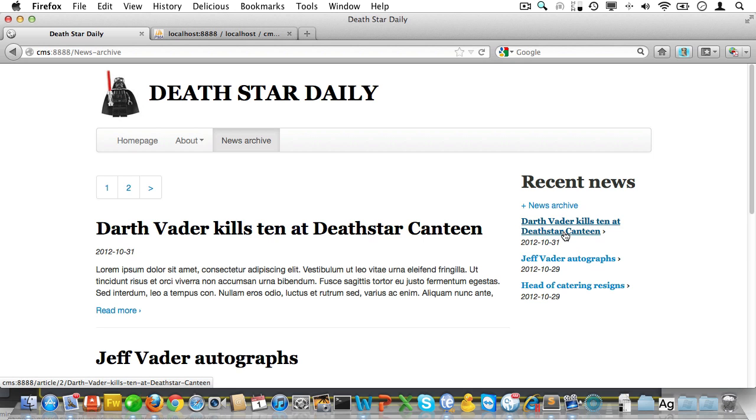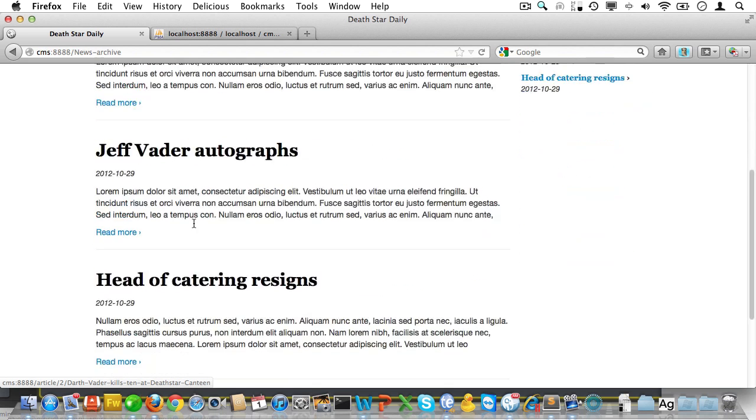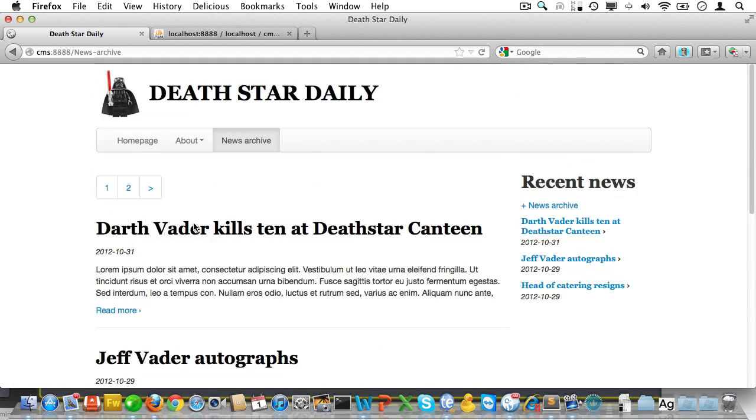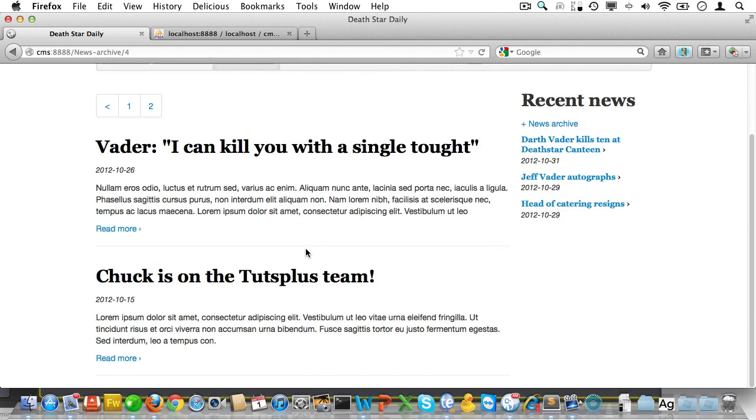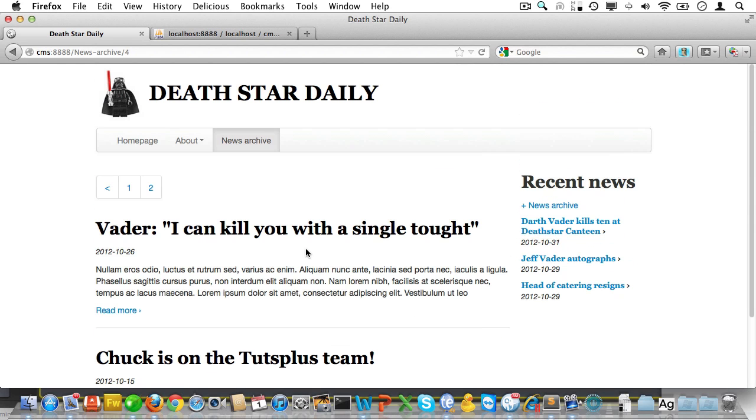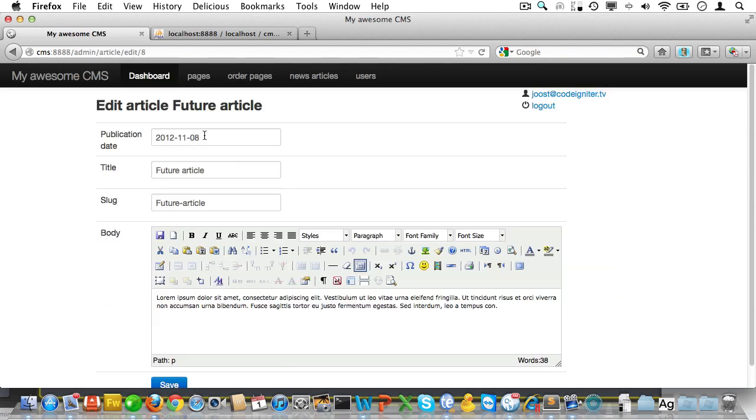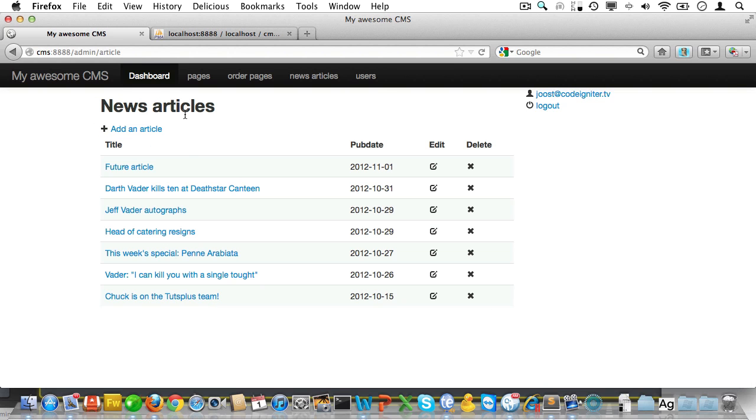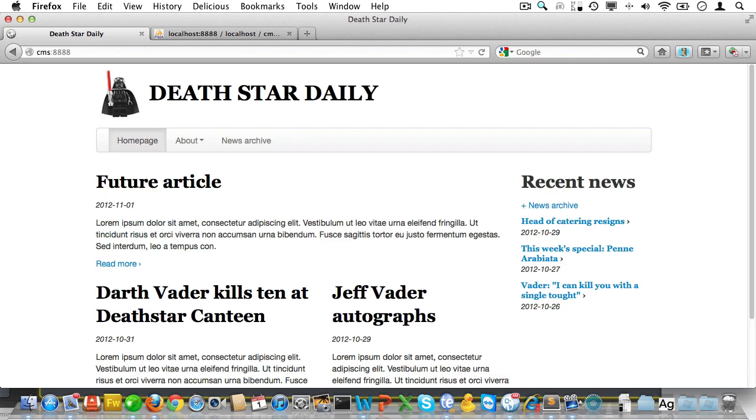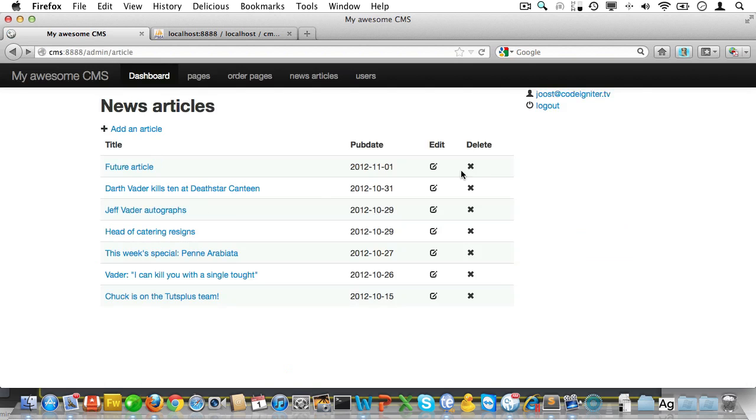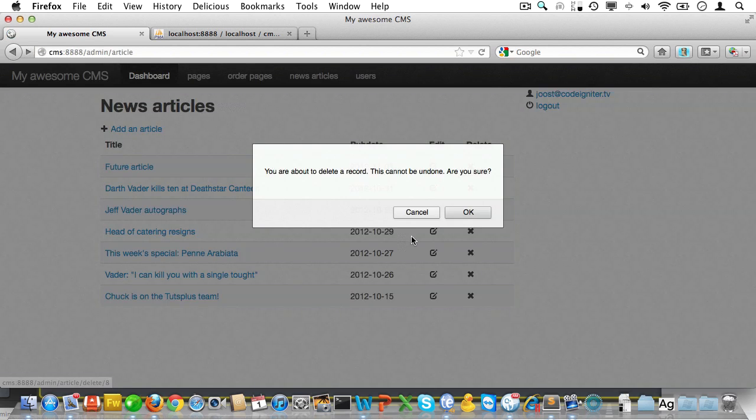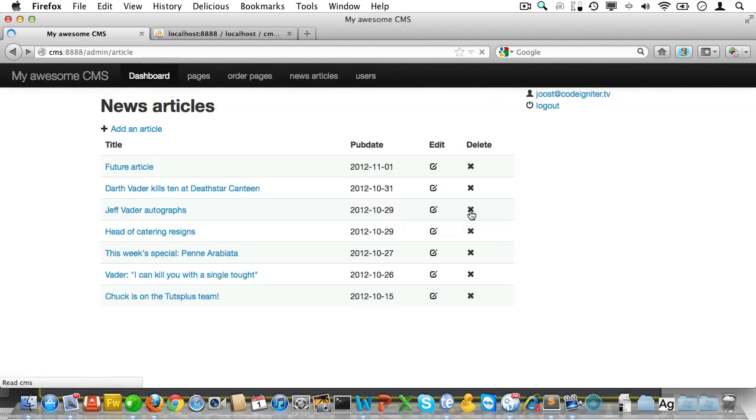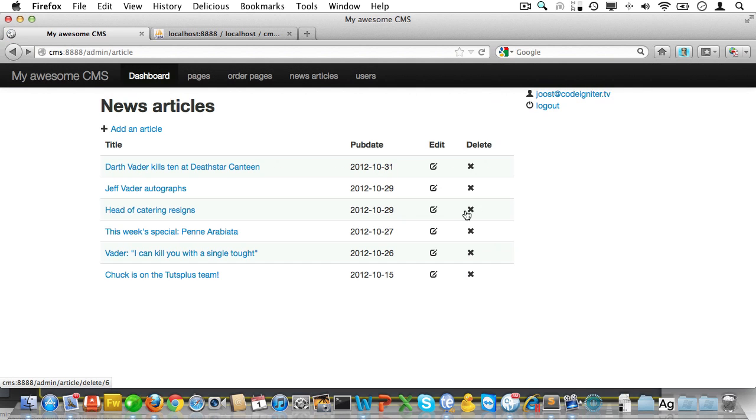It's at the top of the news archive page and it's at the top in recent news. So that's good. And then we should not be able to see the future article. It's not here, so that looks good. And it's not here either. Let's just check to see what happens if we reset the publication date to the present. Add in the browser. And yet now we're seeing the future article. So that's cool.